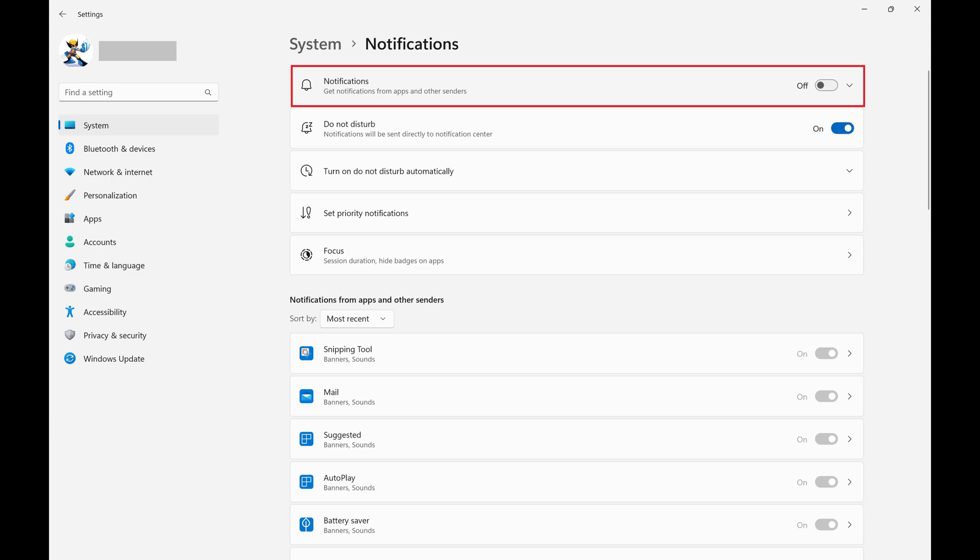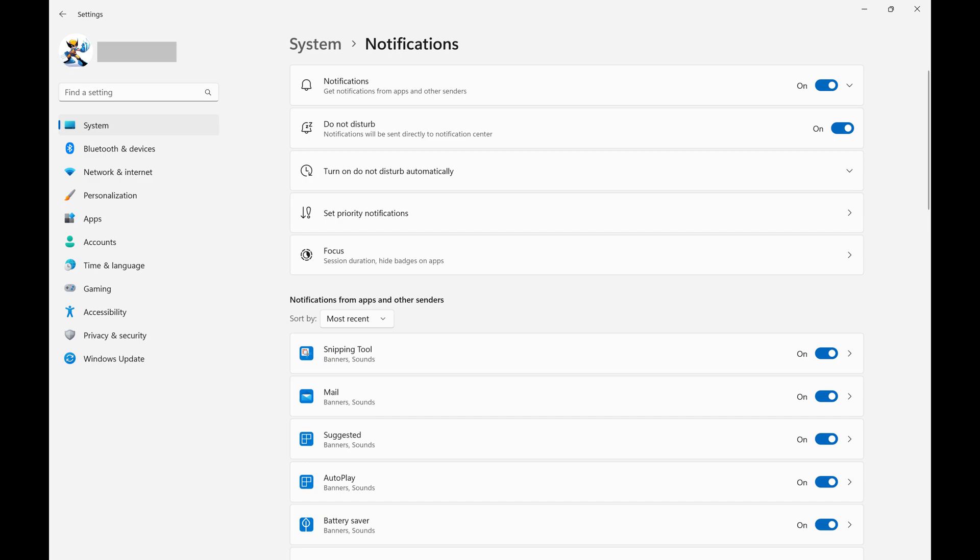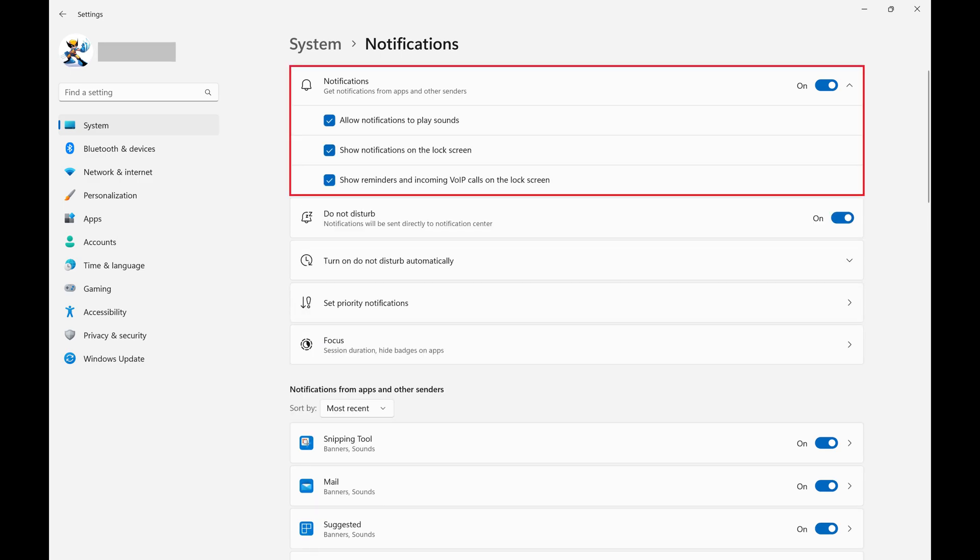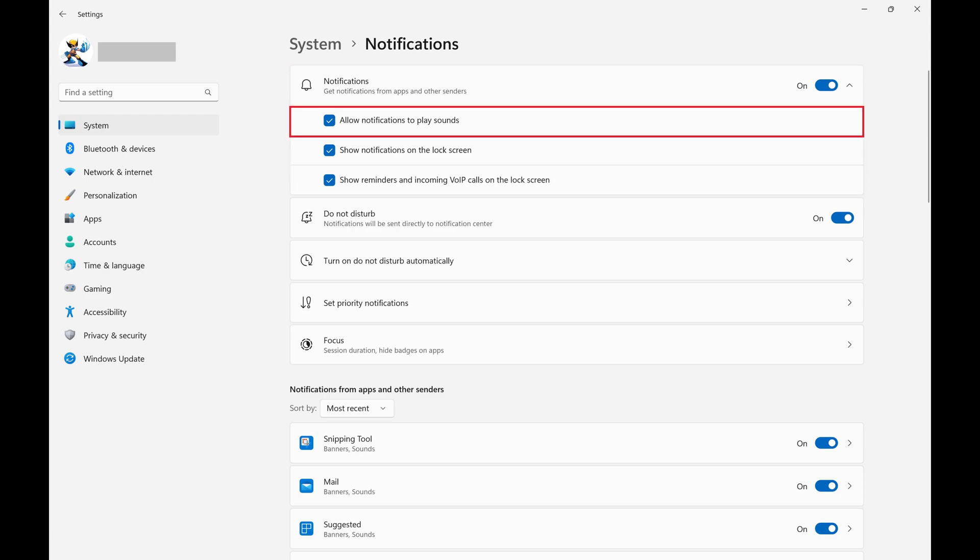And as an alternative, if you still want to receive notifications but you just want to turn off the annoying noise that they make when you get them, simply click Notifications to open a drop down menu, and then click to remove the check mark from Allow Notifications to Play Sounds.